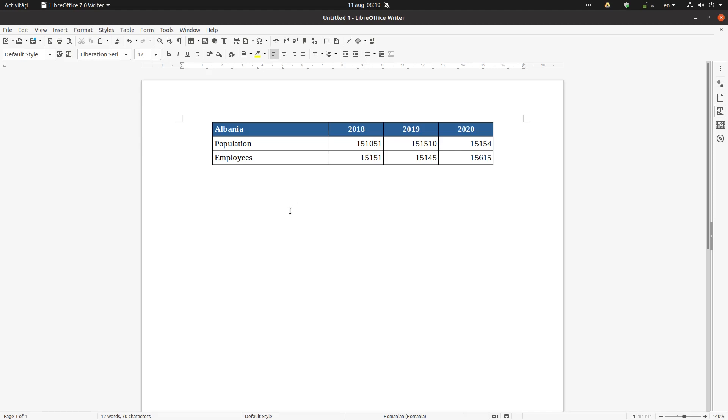Hi, welcome back to this video. We have a table like this with a country name and some numbers. The numbers don't matter.